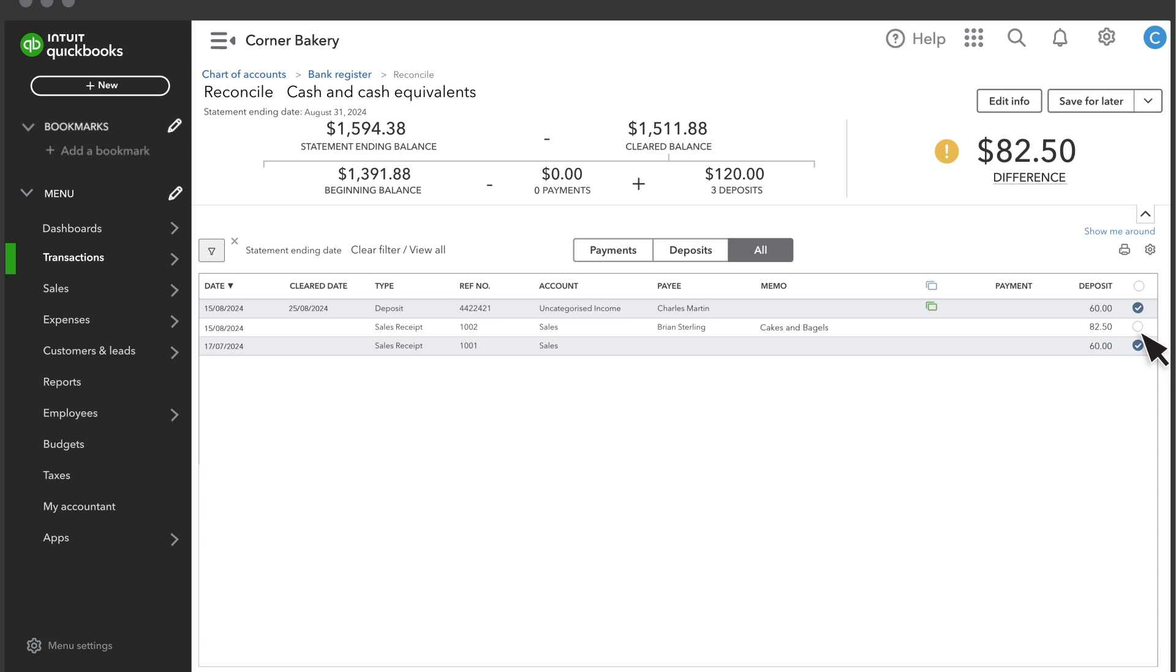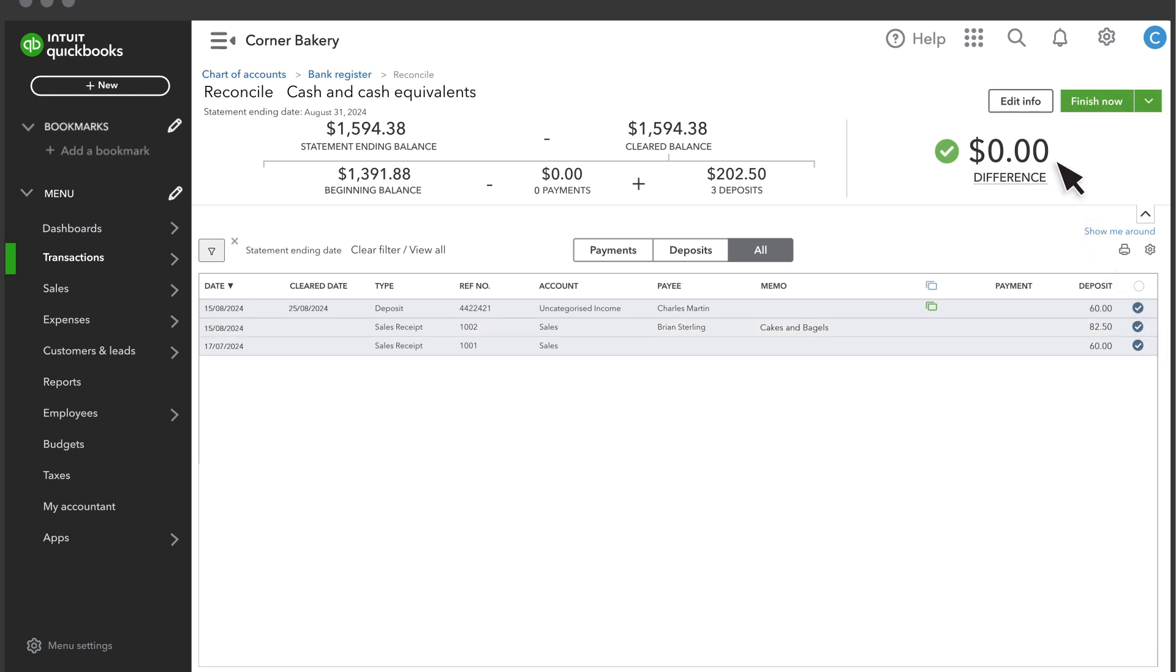Once you verify all items from your statement in QuickBooks, you should have a zero balance. That tells you that there is zero difference between what's in QuickBooks and what's on the bank statement. If you have a difference, then you'll see the amount here and you'll need to figure out why.